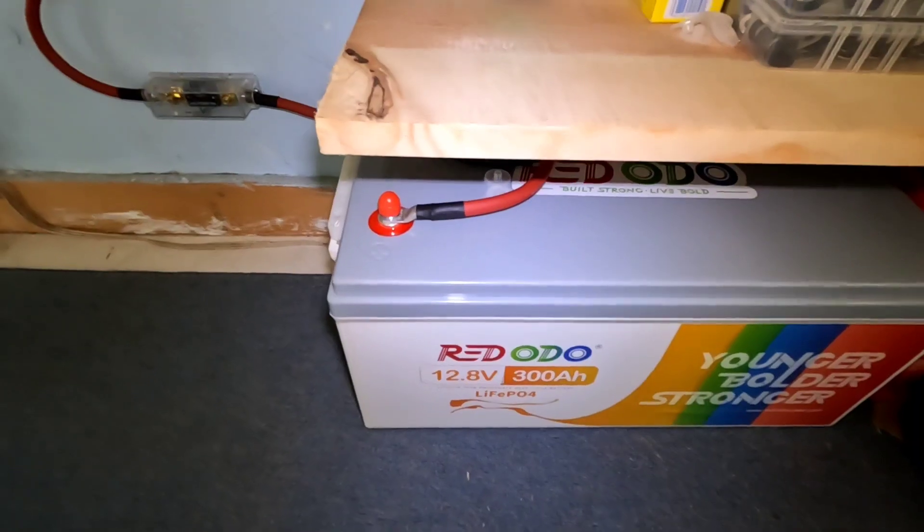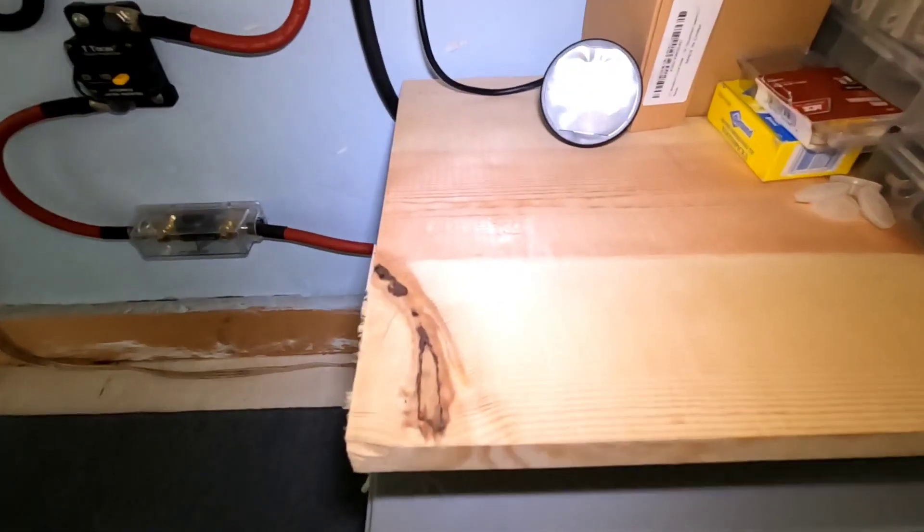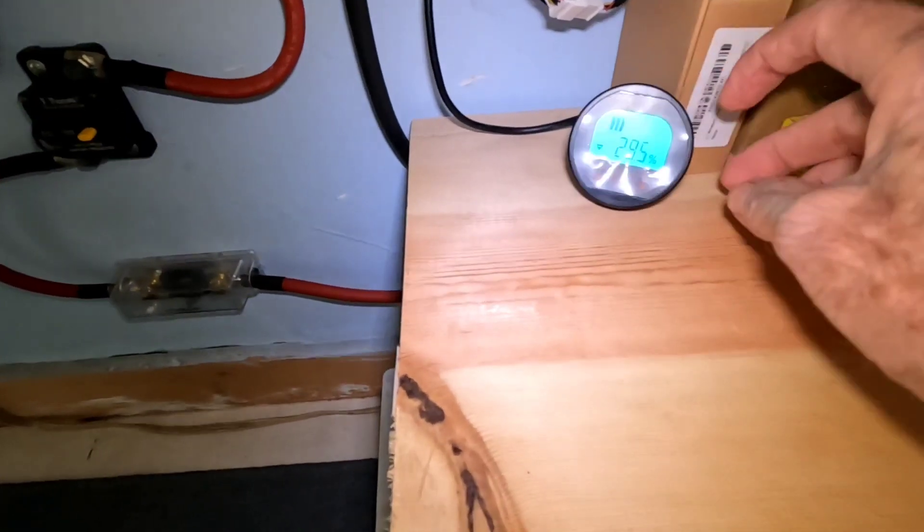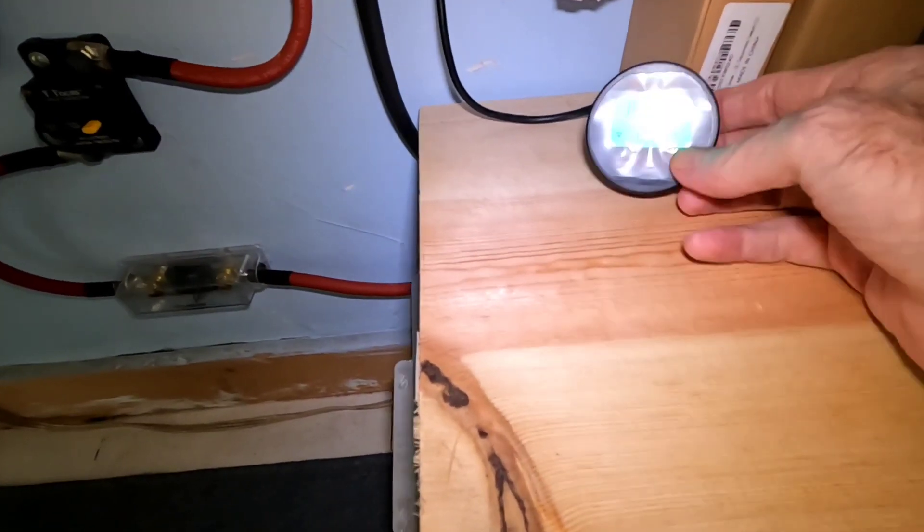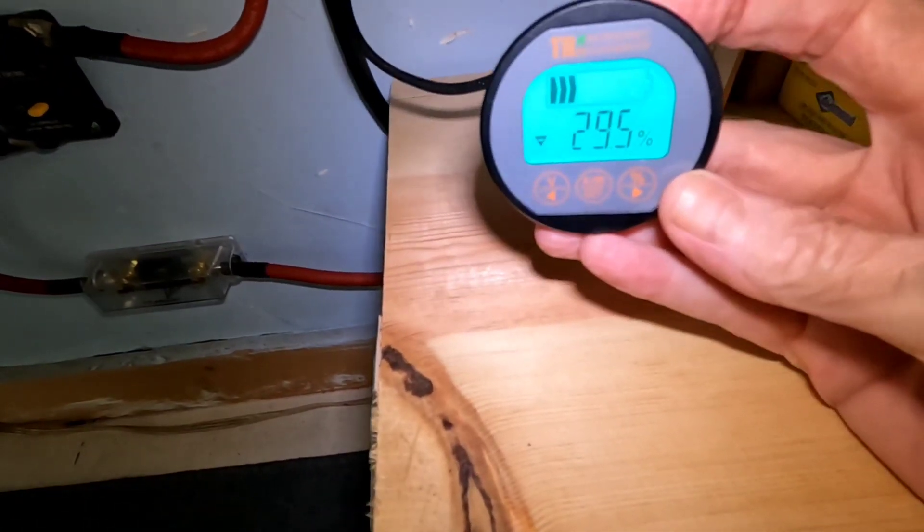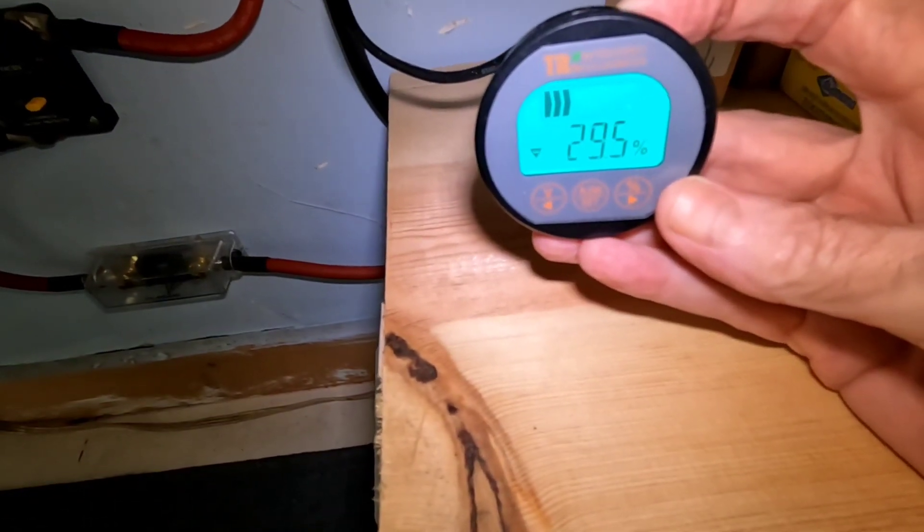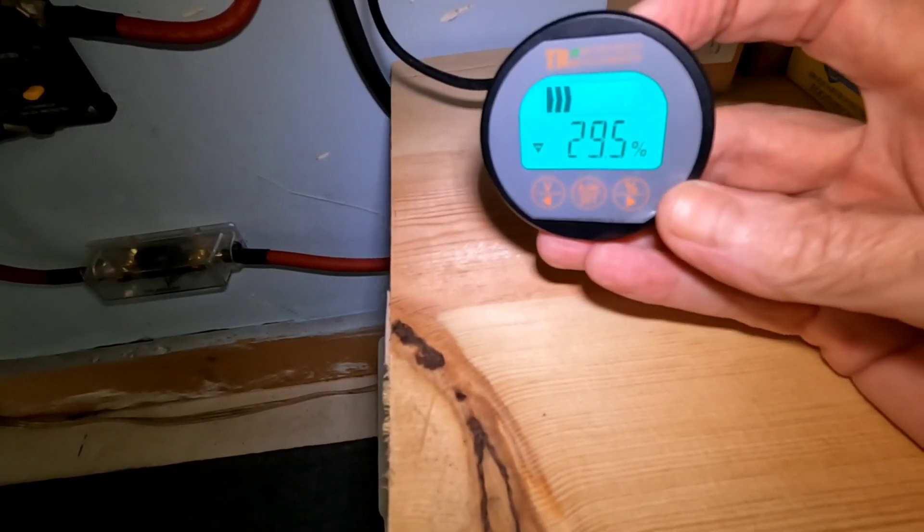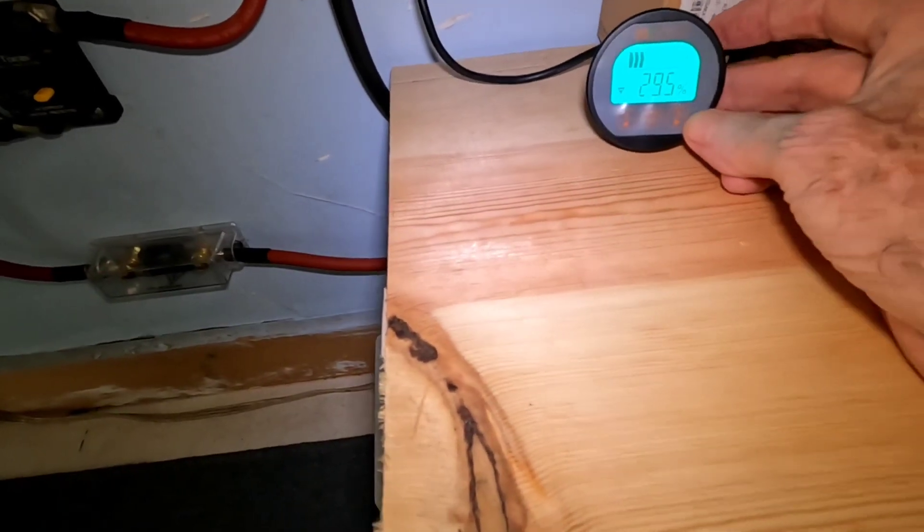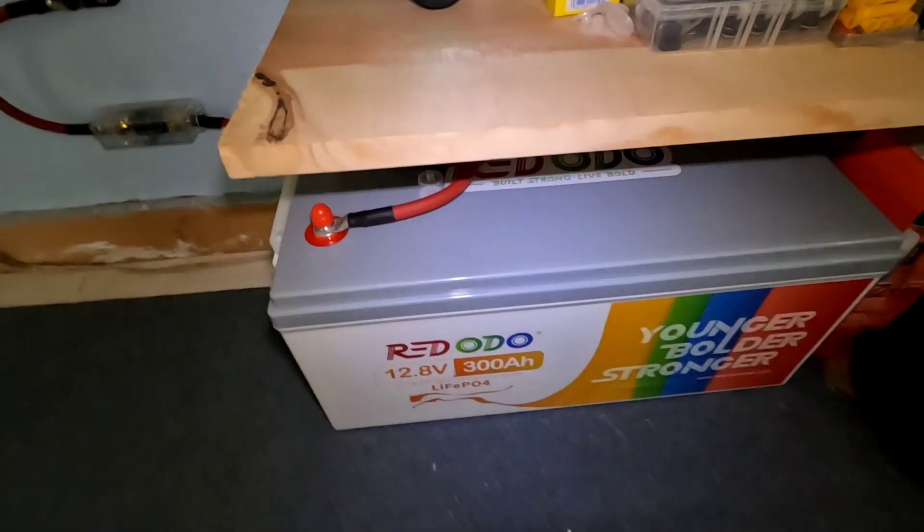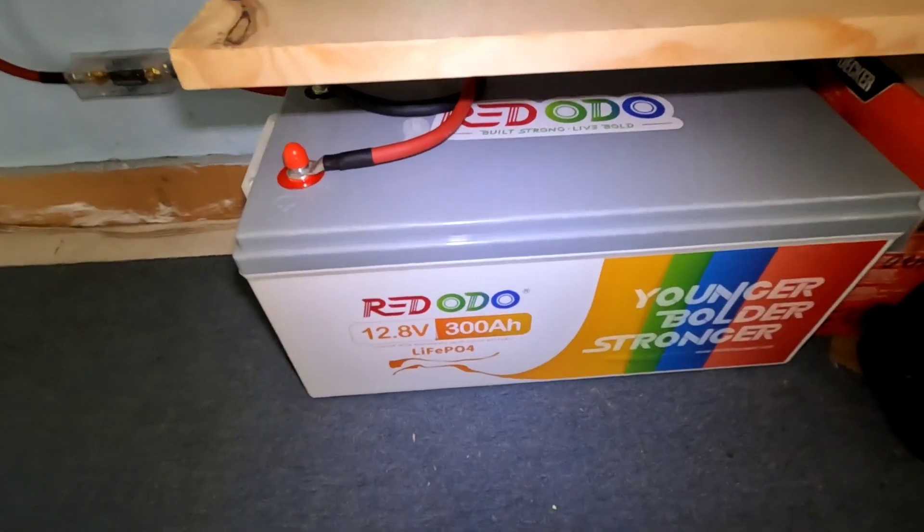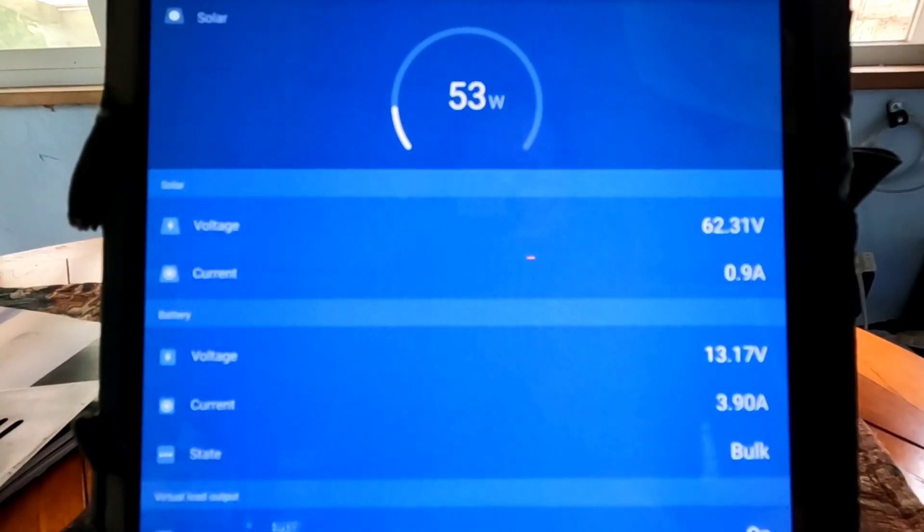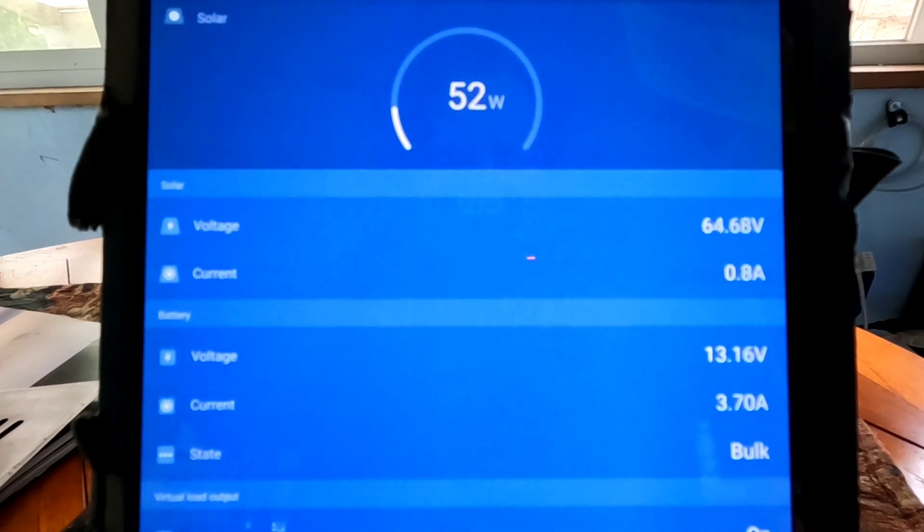So what we have right now on day five, here it is midday, down to 29.5 percent full on this 300 amp hour battery. And taking a look just to show you kind of what we're dealing with during these conditions.